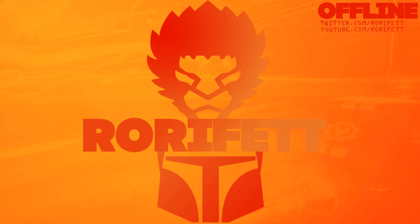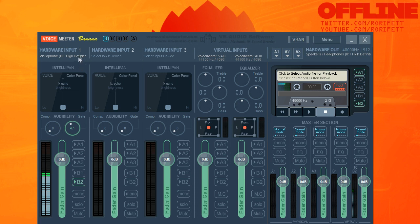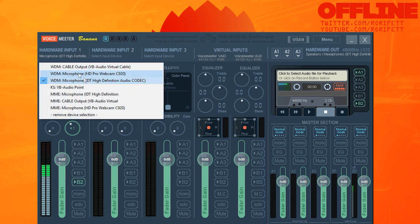That caveat aside, we can now open up Voicemeeter Banana and have a look. When we open it up, this is the first screen we'll see. I'm actually using this at the moment to do the recording we're hearing just now, so things are set up. We'll run through the initial setup and see the effect. The first thing you want to do in your Hardware Input section is input your microphone. Just click where it says the input device — it would normally say Select Input Device.